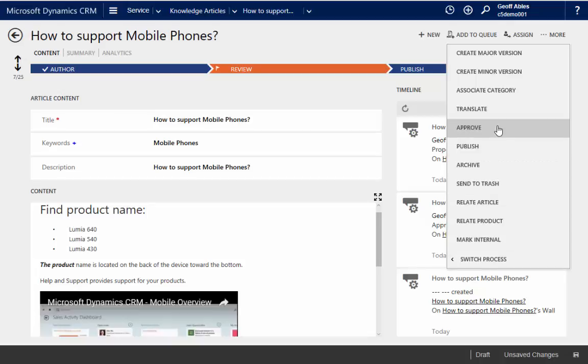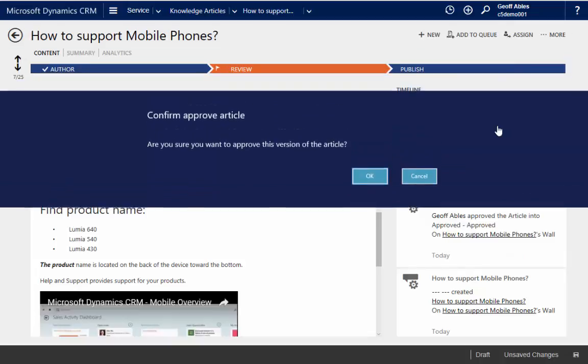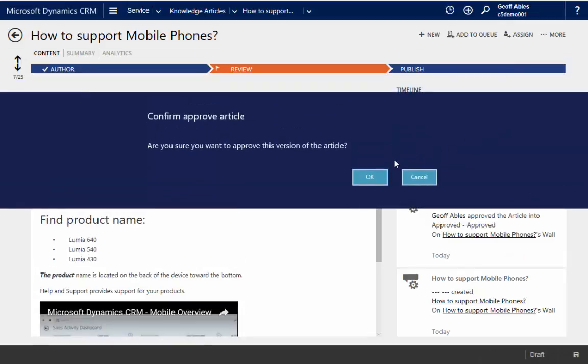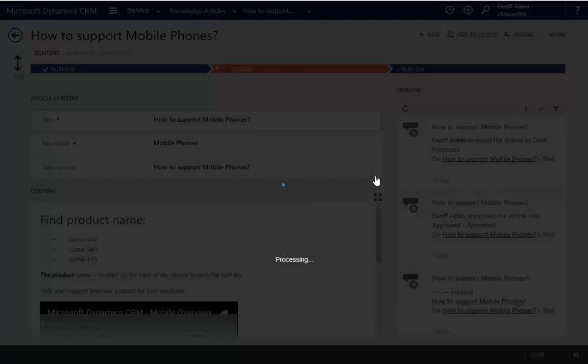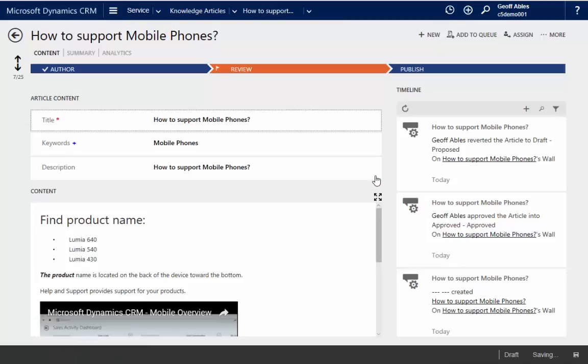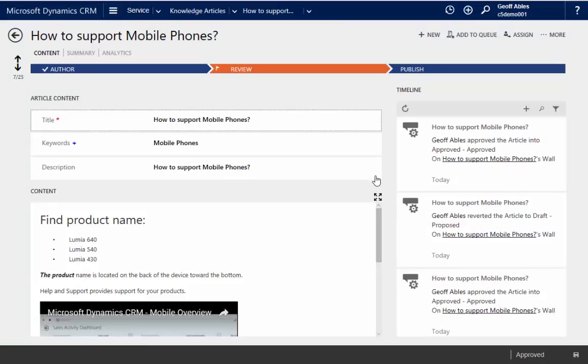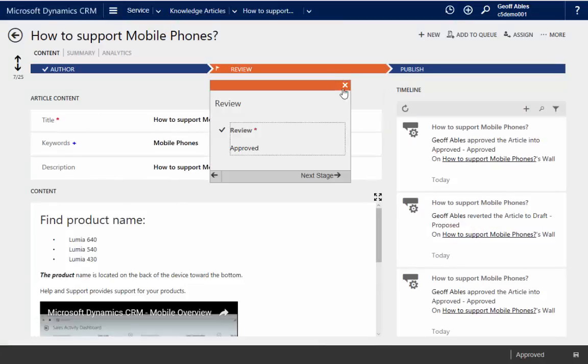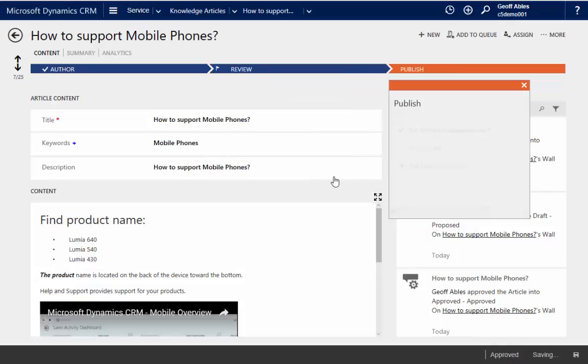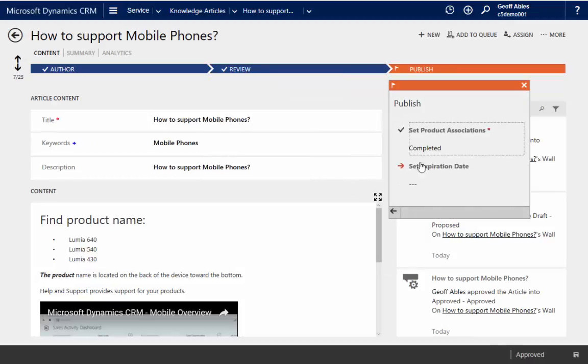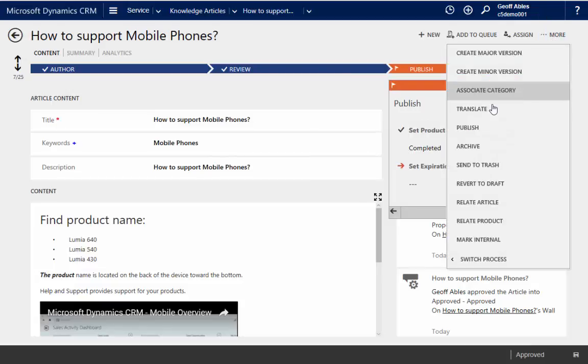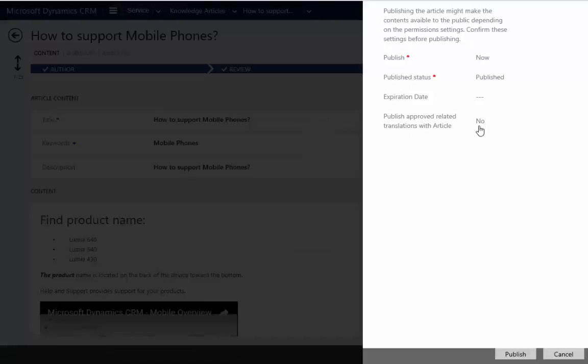So we're going to go ahead and approve this article. And using our process, we can follow along with it. We could even set an expiration date and a reminder there for us to go ahead and now publish the article as well.